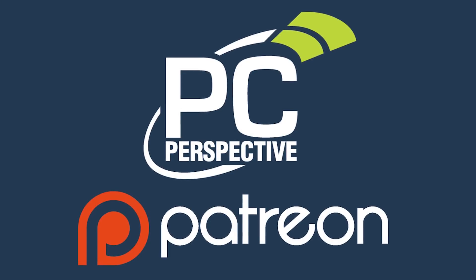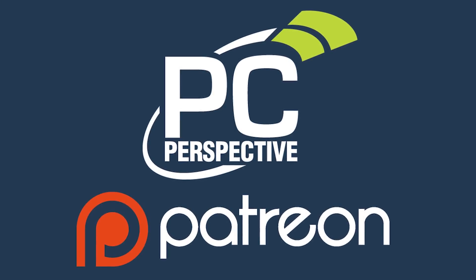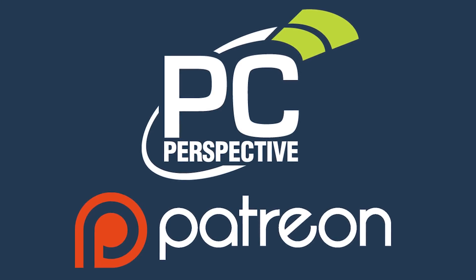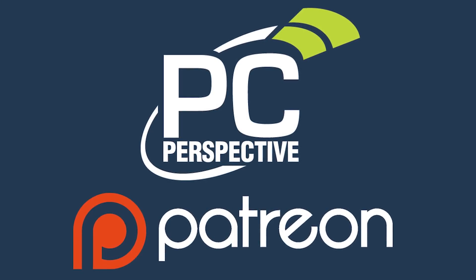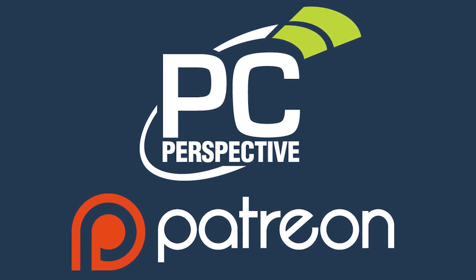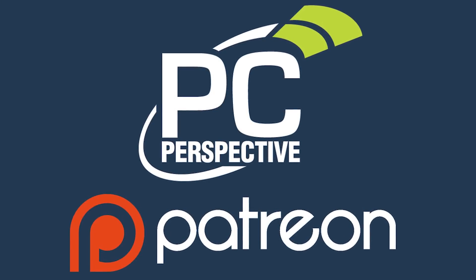If you enjoyed this content, consider supporting in-depth technical content by contributing at Patreon.com slash PCPer.